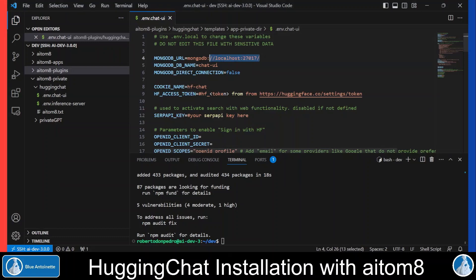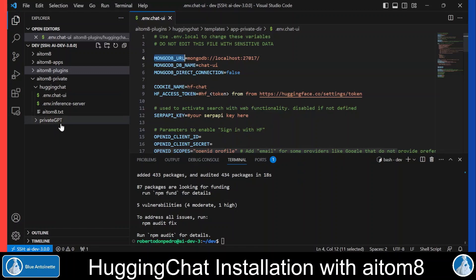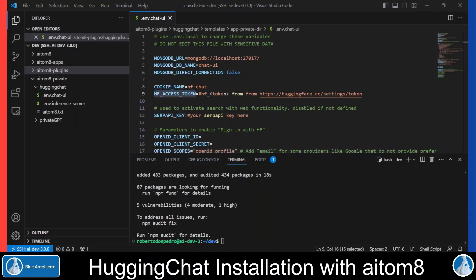but with a local MongoDB URL here. You can adapt the MongoDB URL to your needs, and you also want to set your personal Hugging Face Access Token here. If you do not know how to get the Hugging Face Access Token, please watch my video ChatGPT but open sourced running Hugging Chat locally. But that's basically all you have to do here.